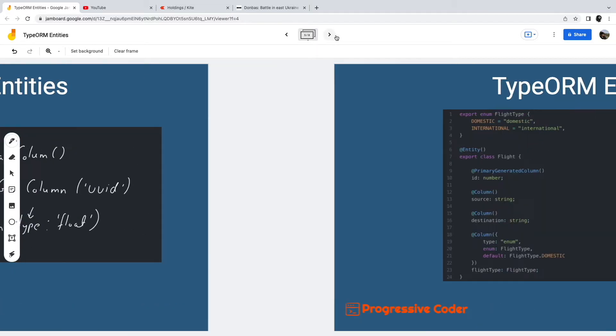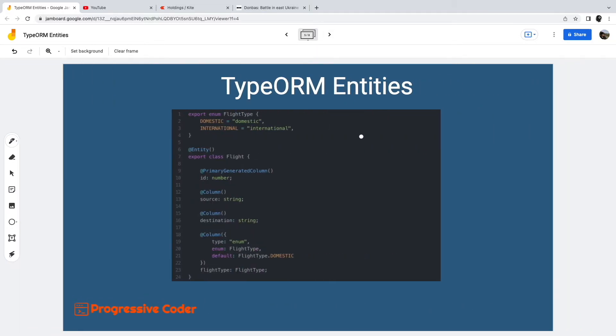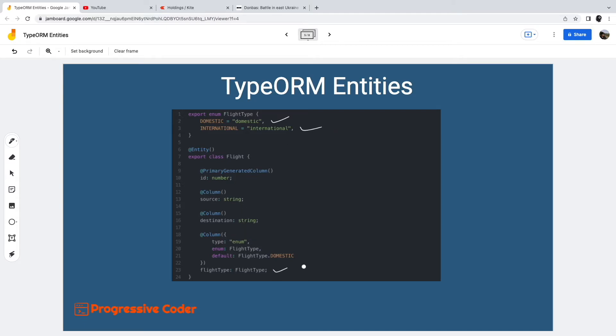Another important type of field is the enum. Enums are a pretty powerful tool; they allow us to define a set of possible values for a certain field. As an example, the enum FlightType has two possible values: domestic and international. We use this enum type for one of the fields in the Flight entity. The column decorator takes a configuration object with properties such as type, enum, and default value.